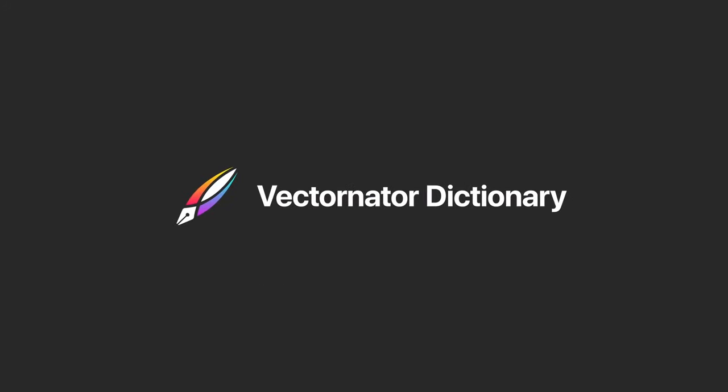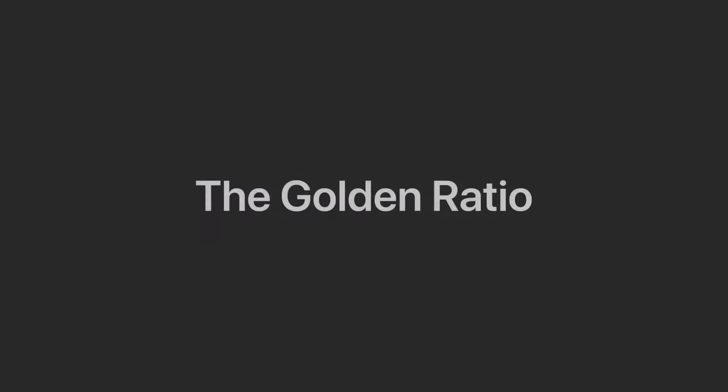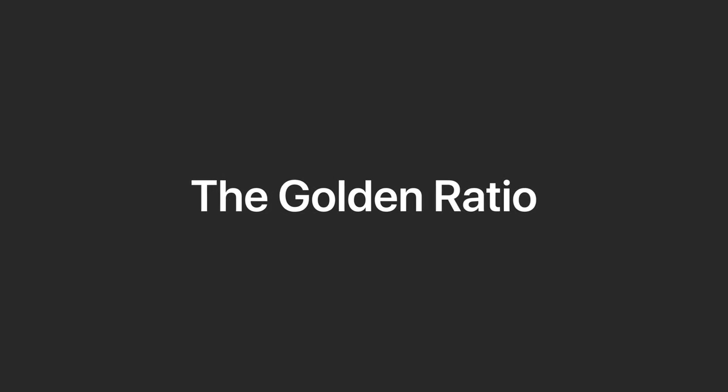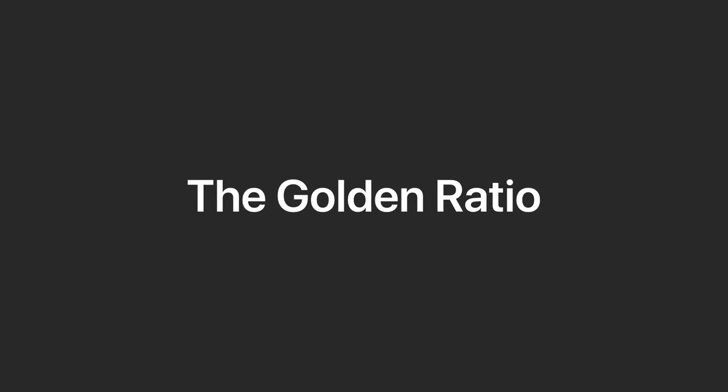Hi, it's Samantha from Vectornator, and welcome to a new video. Today we're going to learn about the Golden Ratio and why it's so important in design.